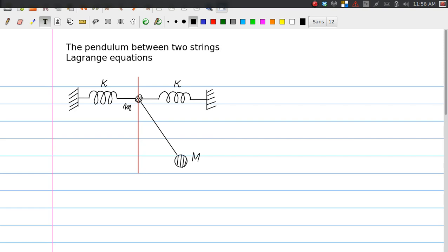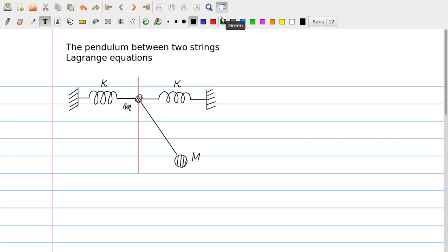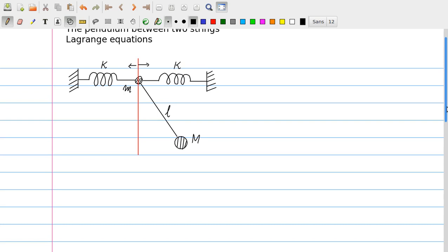The problem I wish to consider involves two masses: a small m and a capital M, and these two masses can move. The little m can only move in the horizontal direction — it cannot move in the vertical direction. There is also a constraint on the motion of capital M because there is a rigid rod with a fixed length L, so it forms a pendulum with respect to m. Imagine that m can move horizontally while capital M can swing — quite a complicated problem which we shall analyze using a Lagrangian.